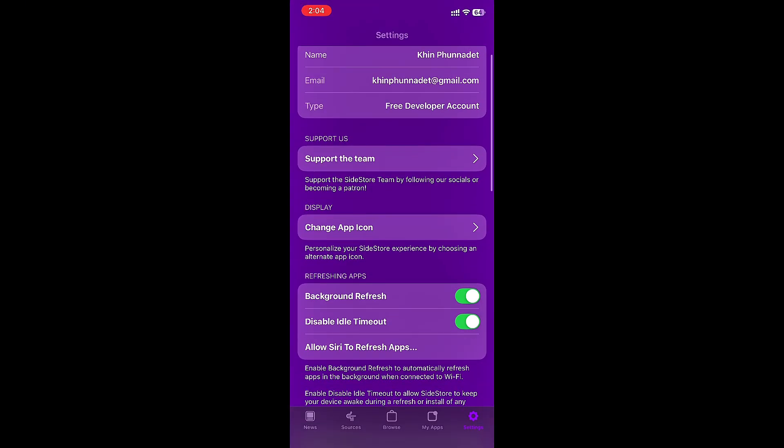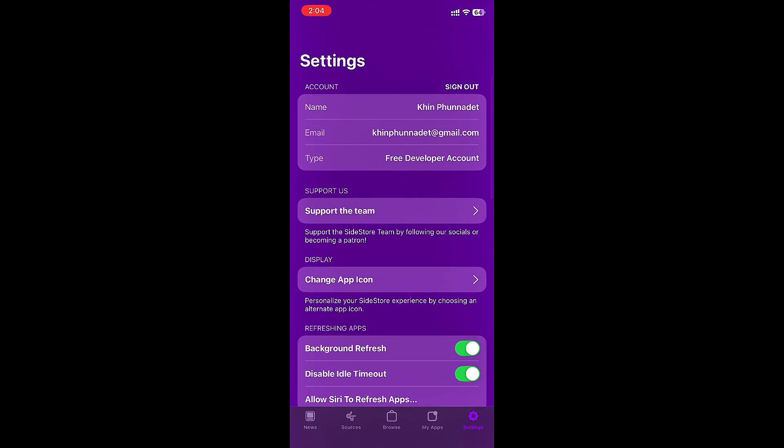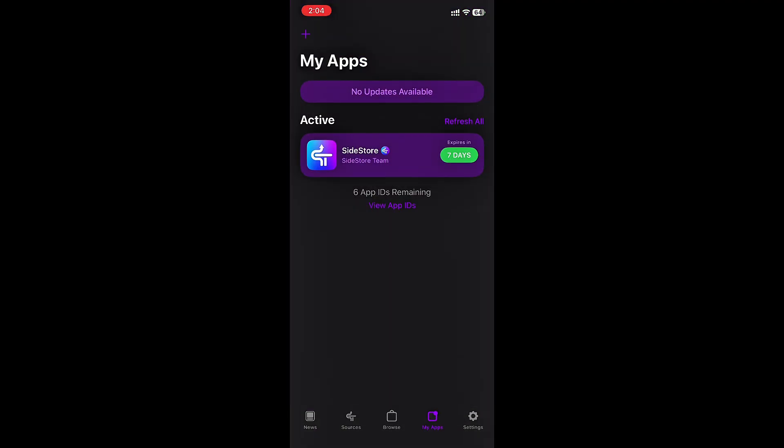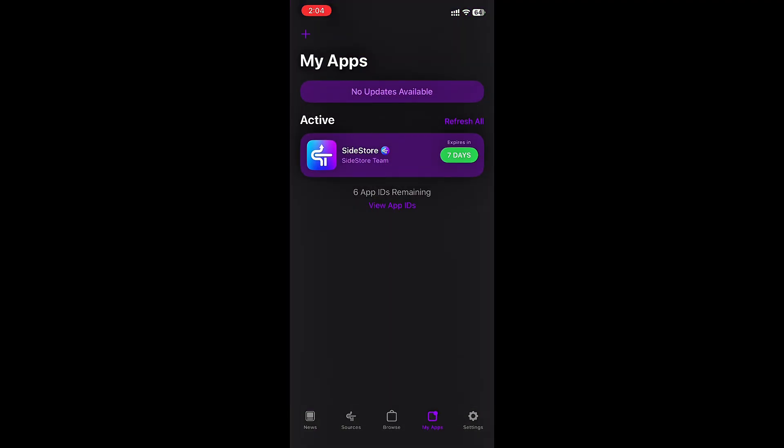Now click on My Apps and click Refresh All. All done! Now sideload Pojib Launcher IPA.